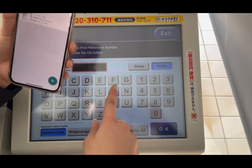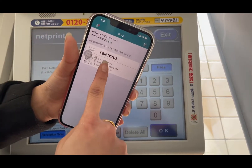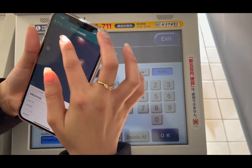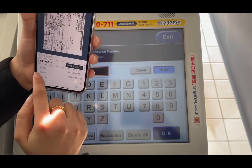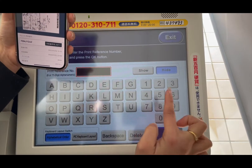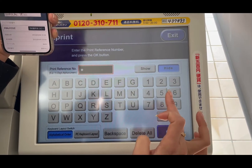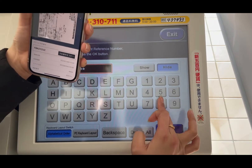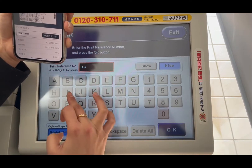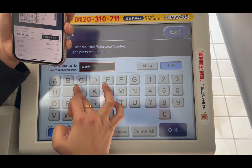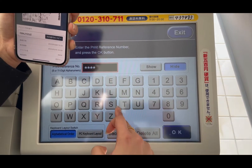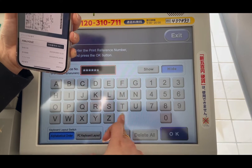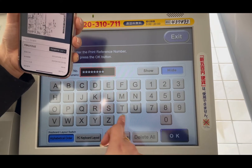Kukunin natin yung number and letters natin. Okay. This one is F, F, E, N, J, Y, V, U, Z.